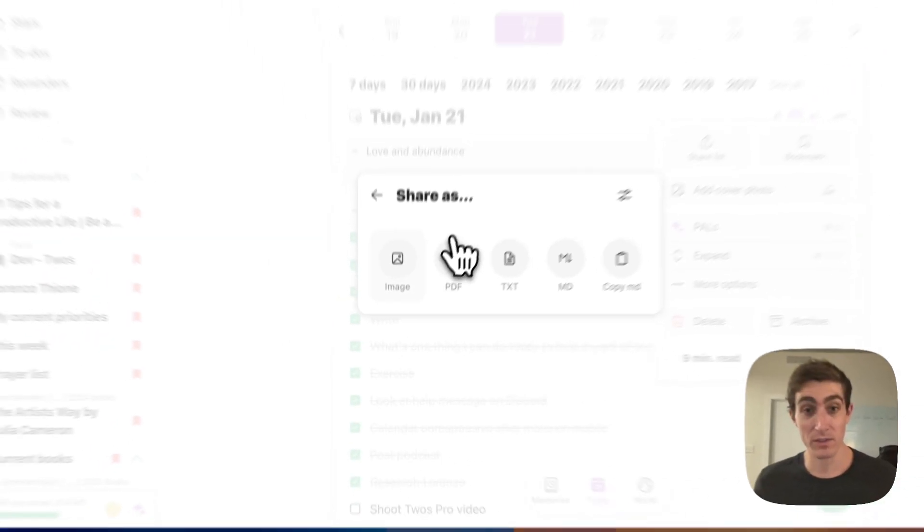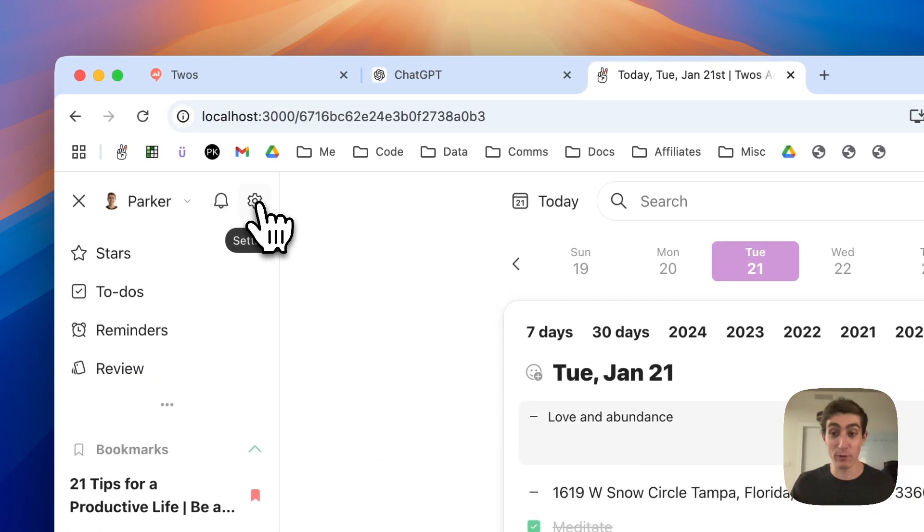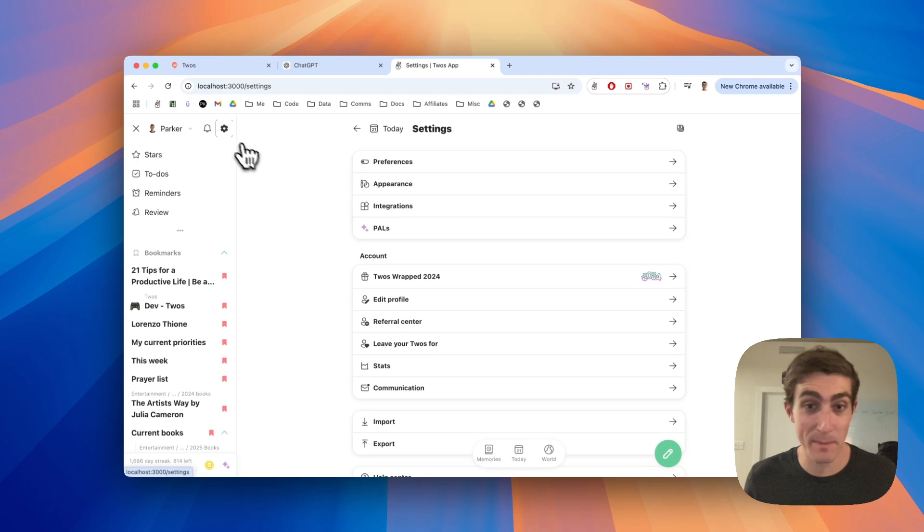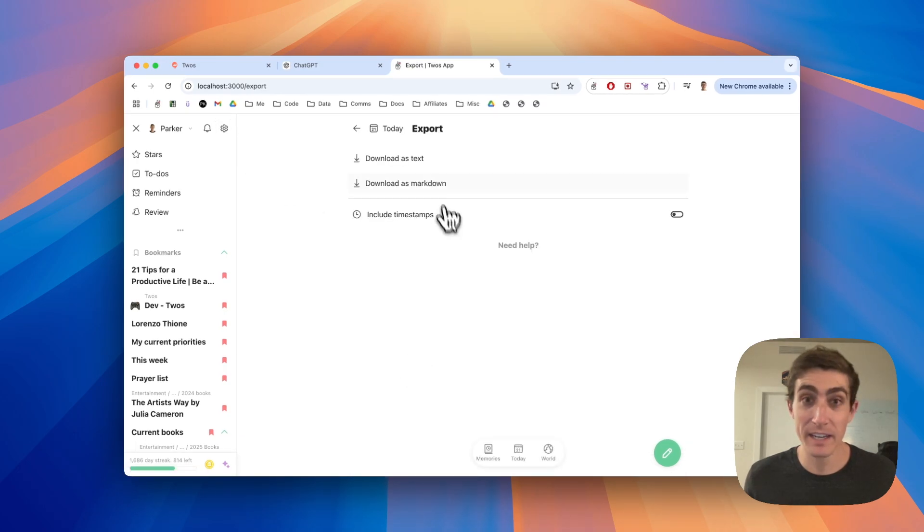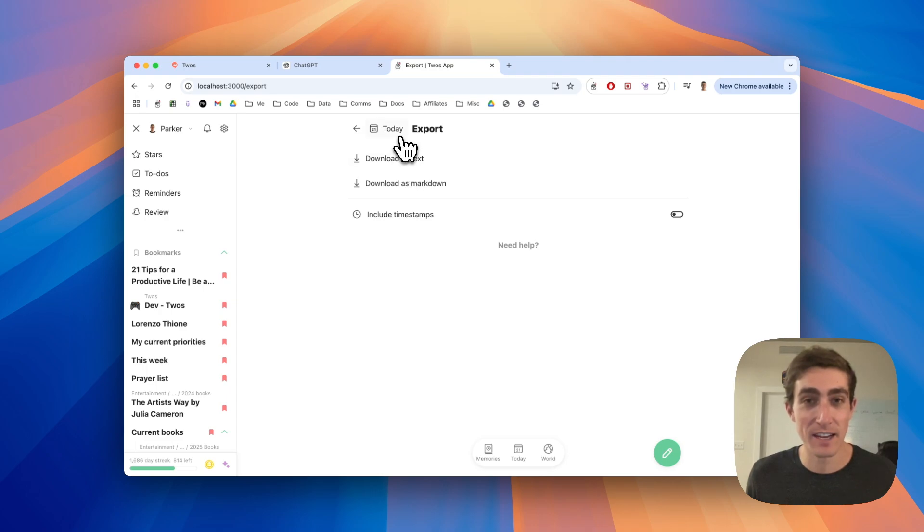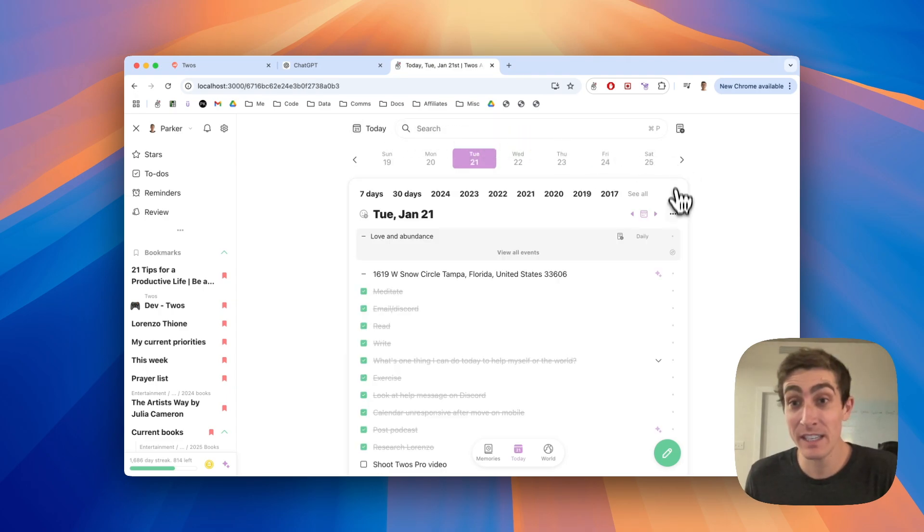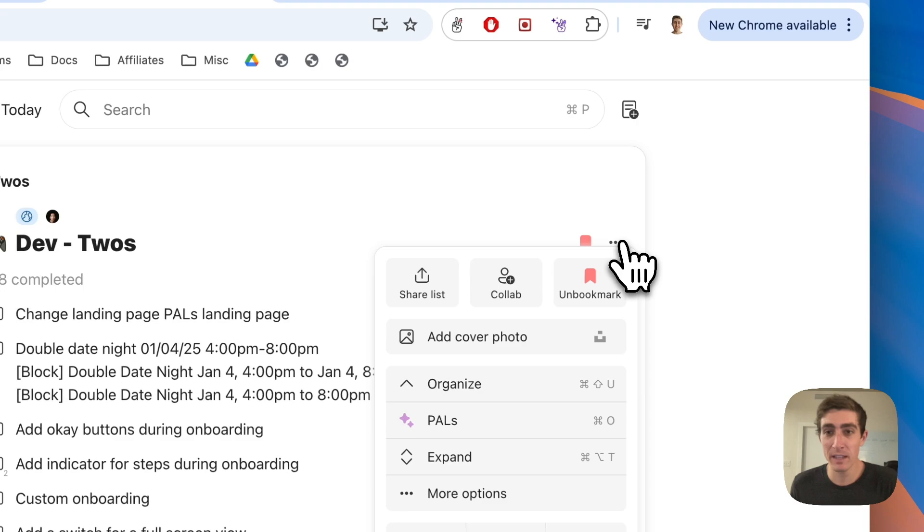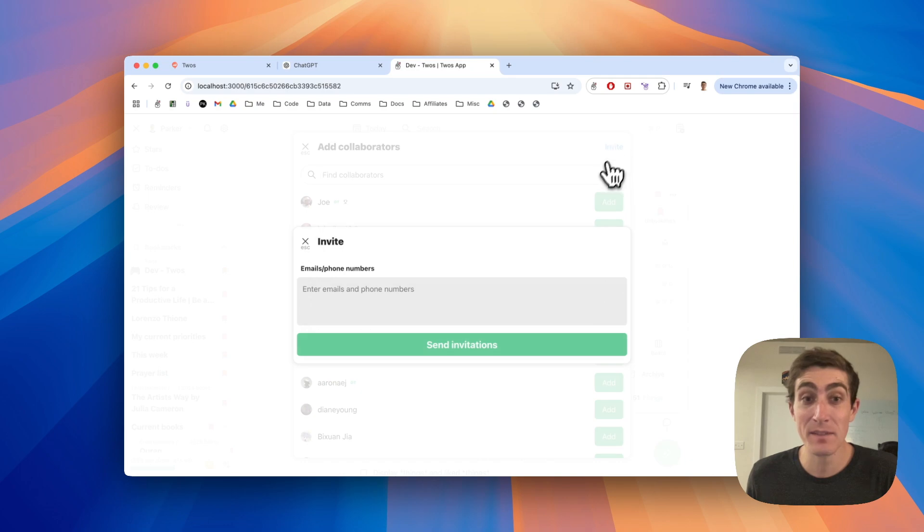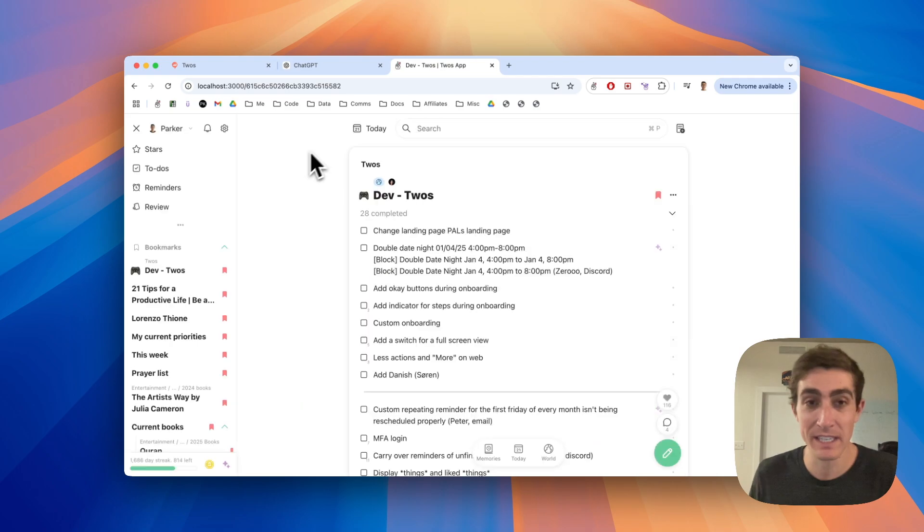You can also just copy the markdown, but you can also export everything via settings in the side menu. Then just come to export here and you can download all of your information. Download as text, download as markdown. The last sharing option is via collab. You come here over to list actions, click on this collab button, and you can just add any collaborators. You can invite people if they have a phone number, an email, and then they'll be able to come and join your list.